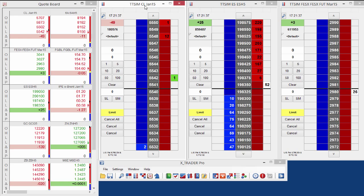What XTrader Pro has is something called workspaces, where we can save this collection of windows — whether it be an MD Trader window, a quote window, or another window within XTrader Pro. It saves the positions, the layouts, and so forth of those windows, so that you have that configuration saved and you can bring that up right away and get started. That can save a lot of time.